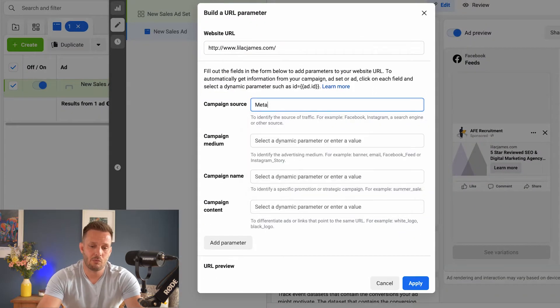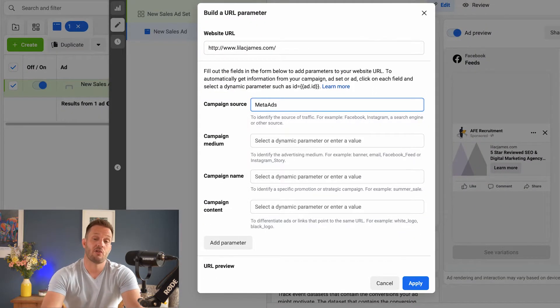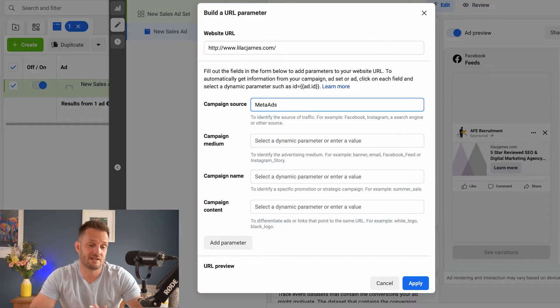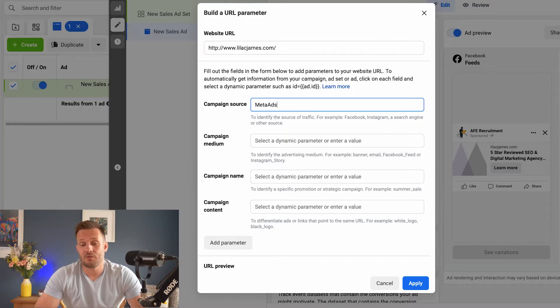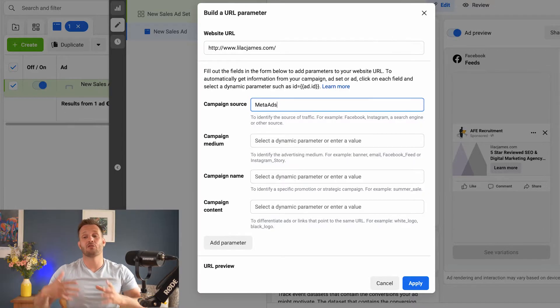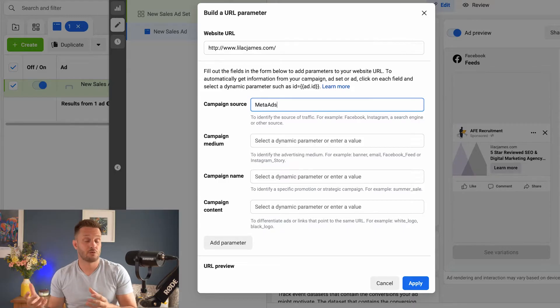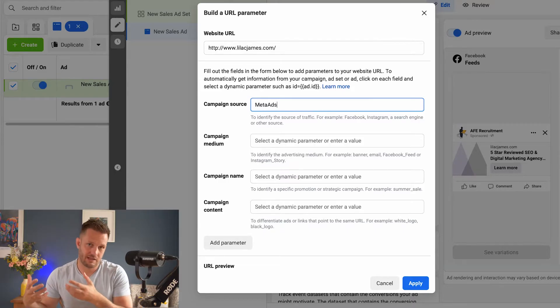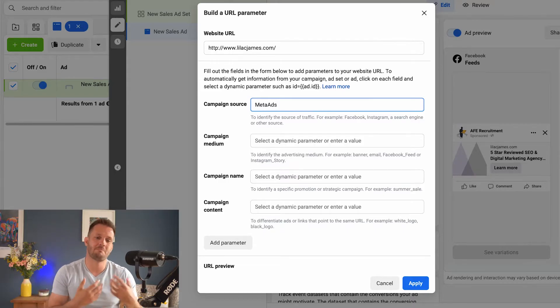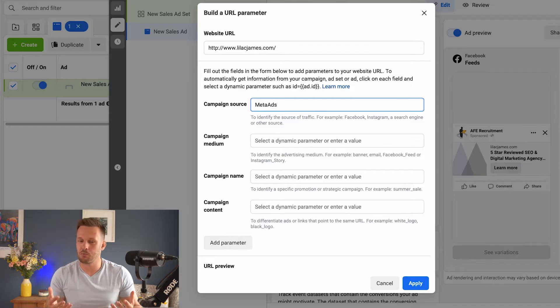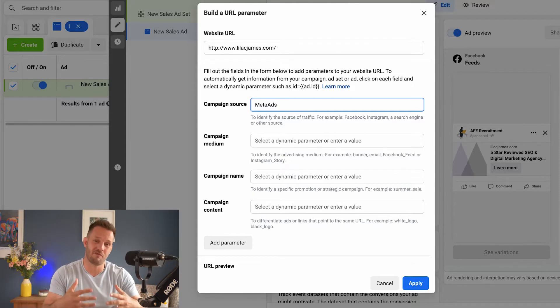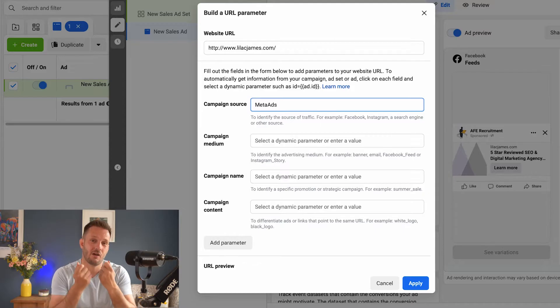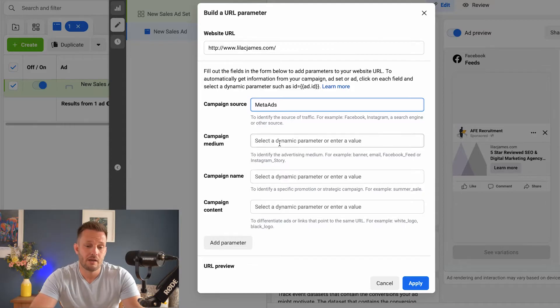Now up here, what I always do is write meta ads for the source. So this is just where we want to be telling, when we go through to Google Analytics, we want to know where this traffic has ultimately come from. So meta ads or meta, whatever you want to put, will allow you to communicate to yourself or to anybody else who's reviewing the data where that traffic source is from.